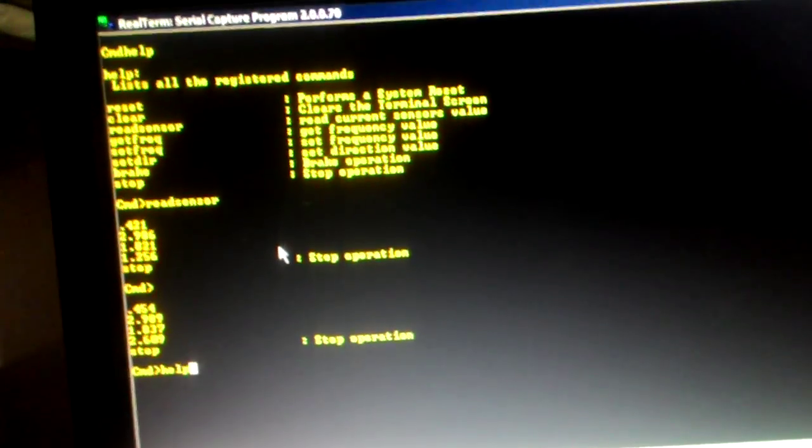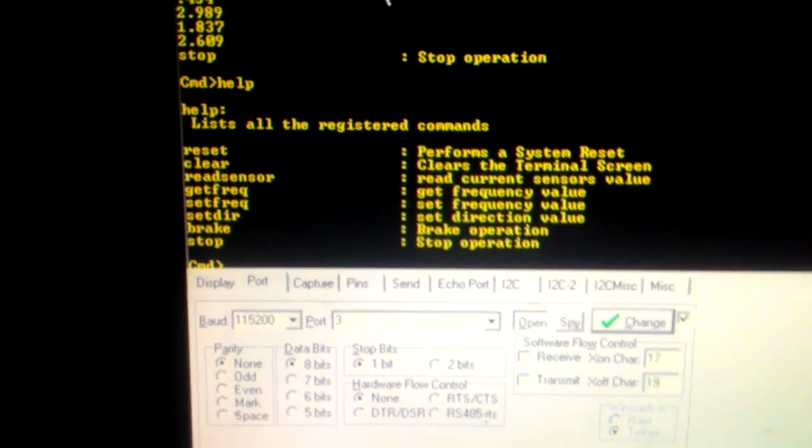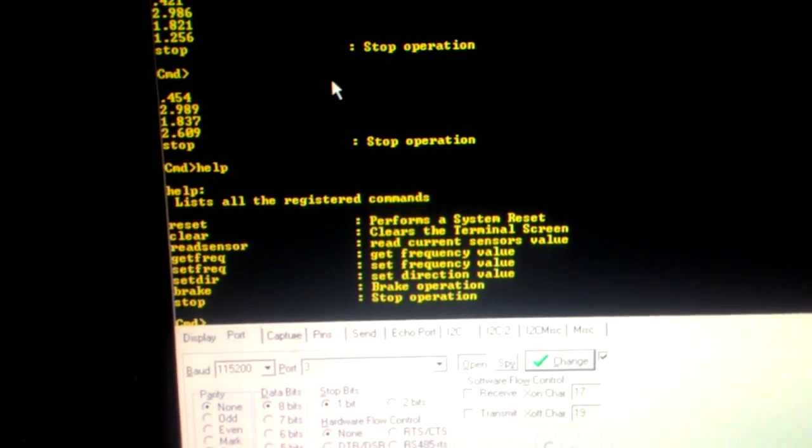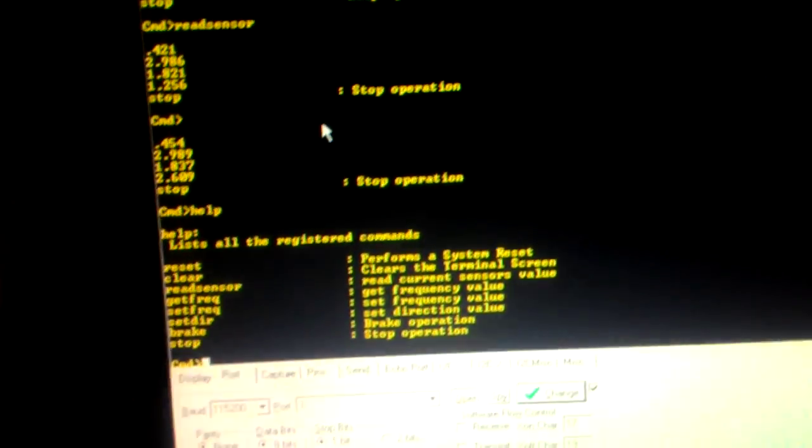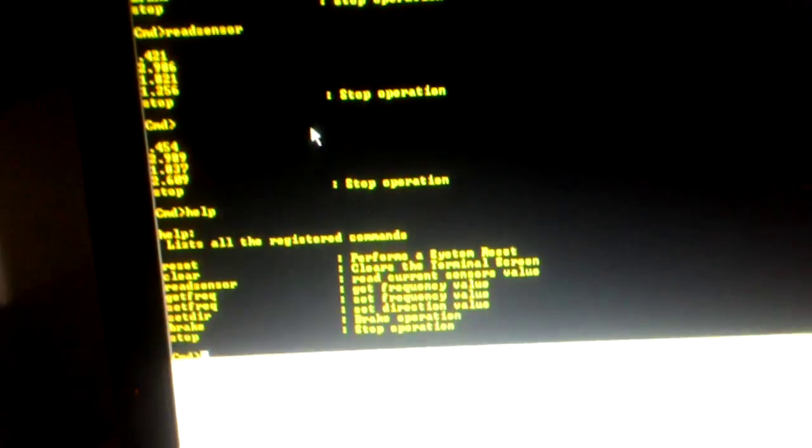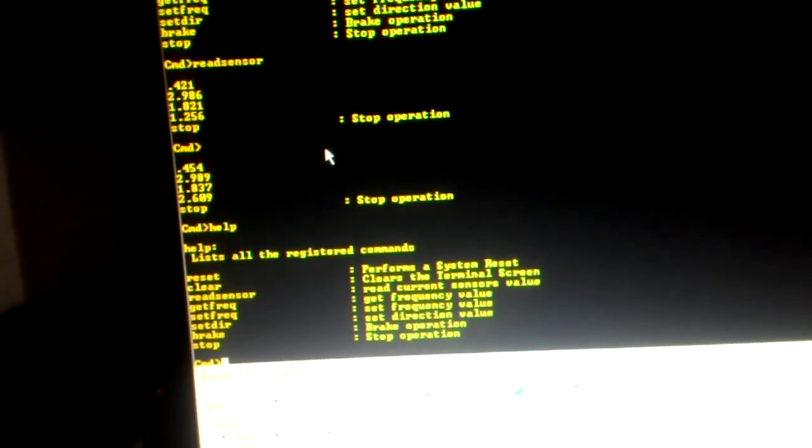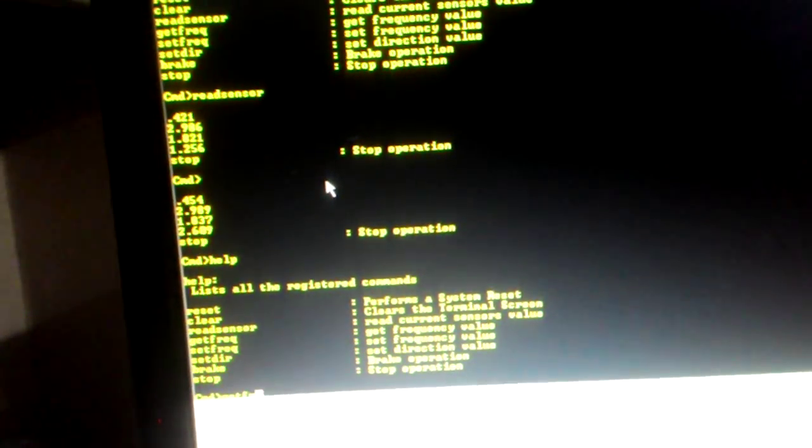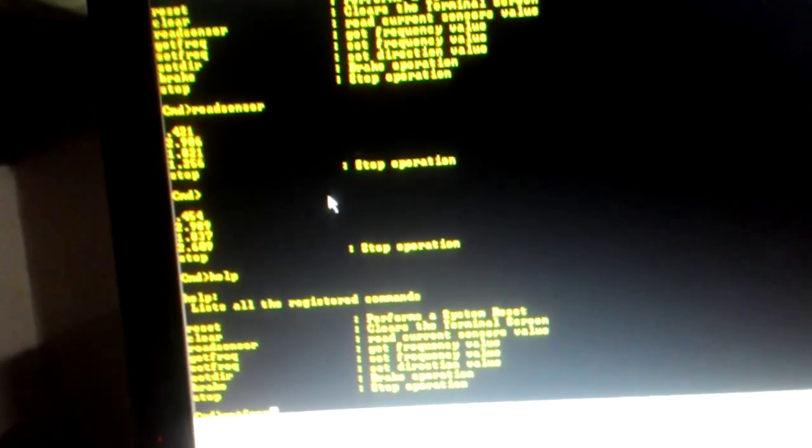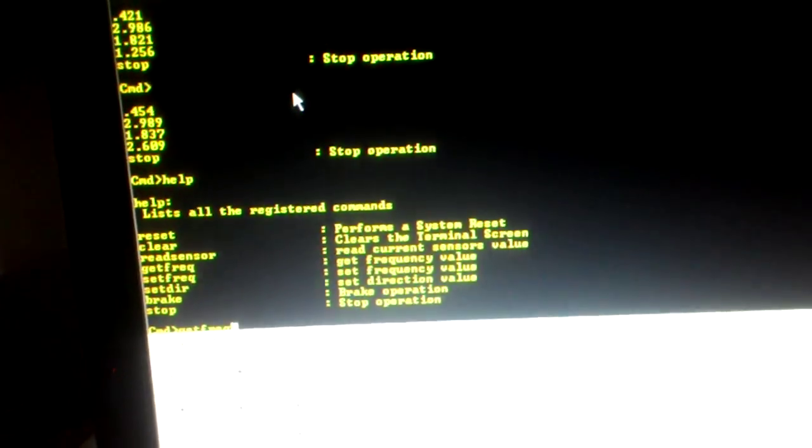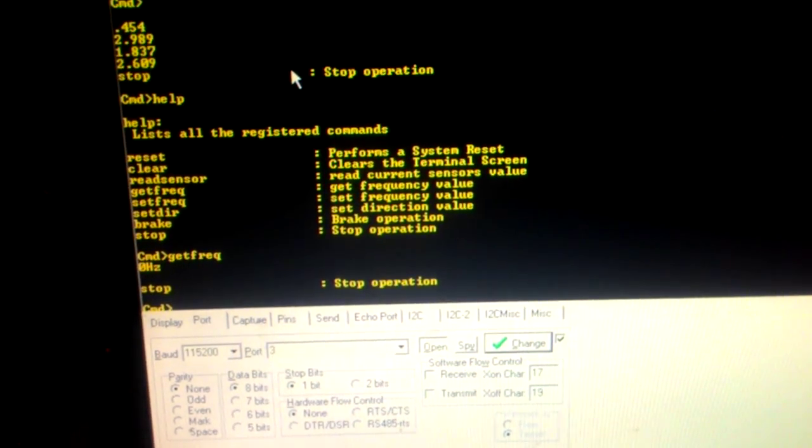So the next command is get frequency. So this I will be using then now. Let's try it, get frequency, check the frequency of the system, it's in zero hertz. Right now there is no operation here.